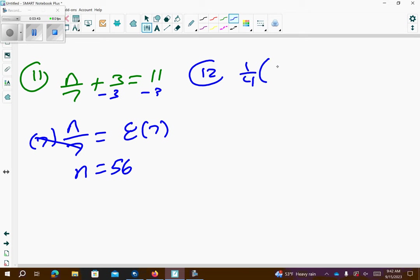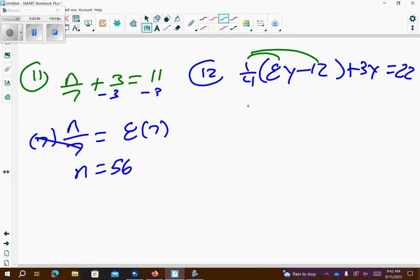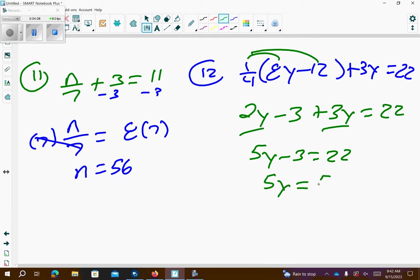Number 12: we have one fourth times parentheses 8y minus 12, plus 3y equals 22. I'm going to distribute the one fourth: a fourth of 8 is 2, and a fourth of 12 is 3. Combine the like terms — the 2y and the 3y — so that's 5y minus 3 equals 22. Add 3 to both sides, then divide by 5, so y equals 5.